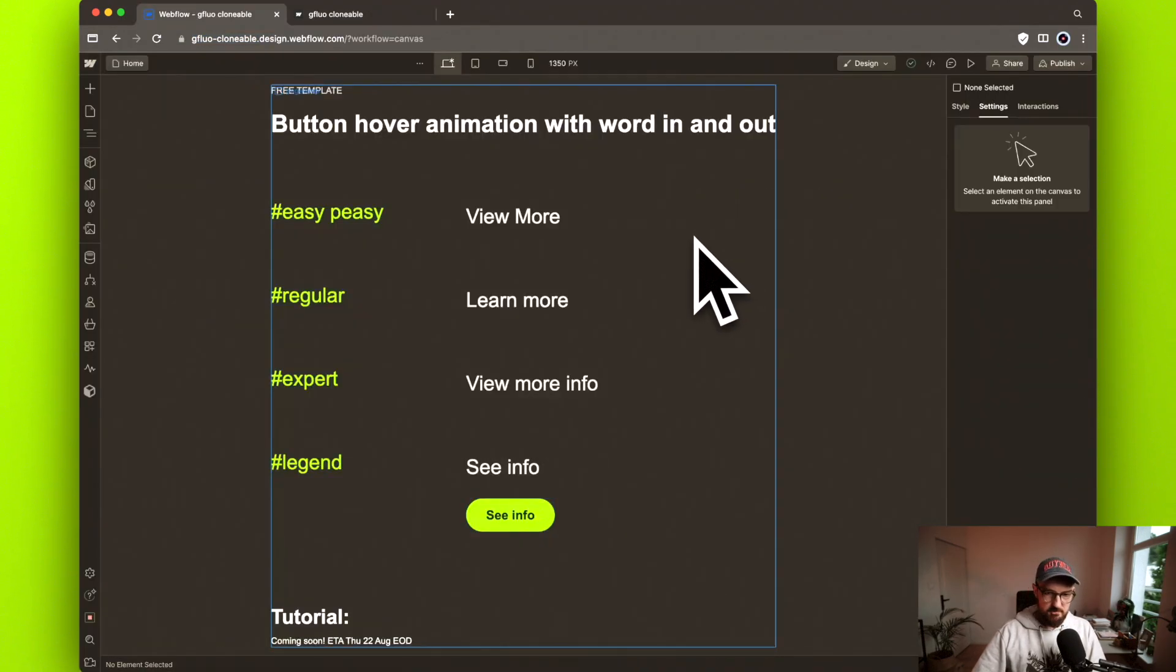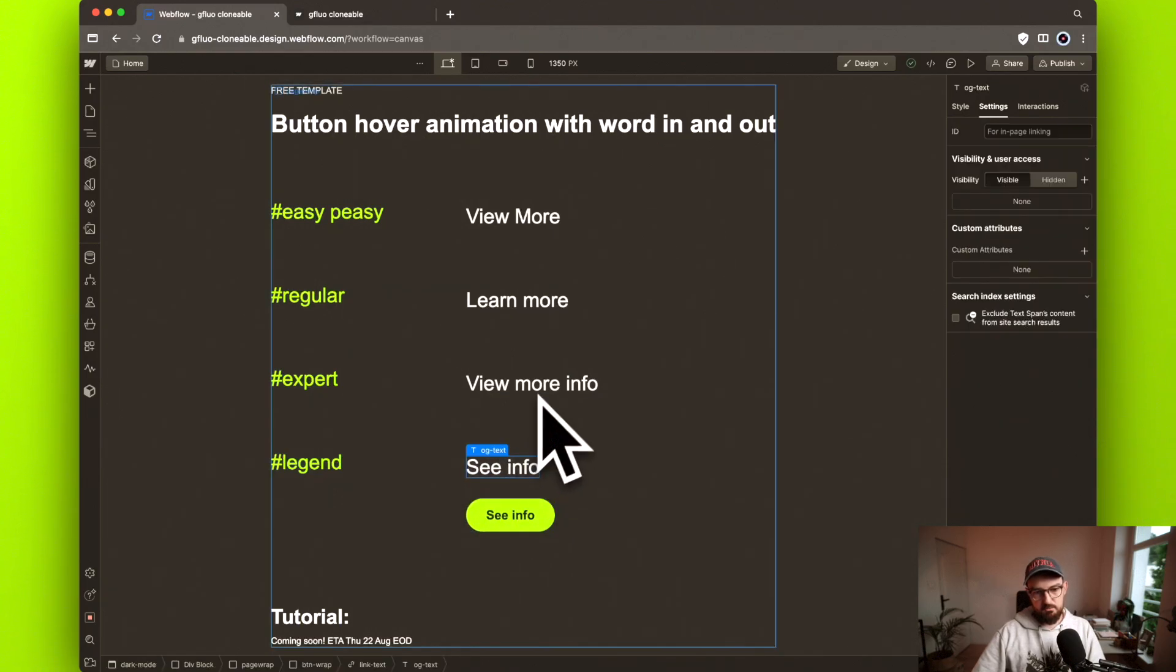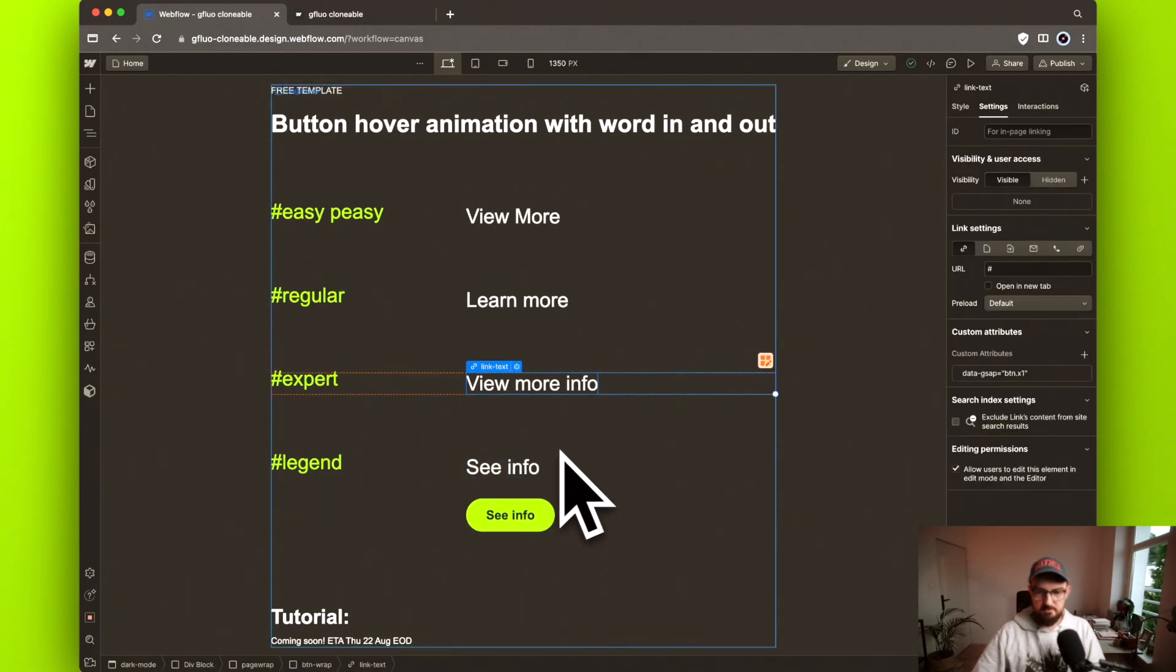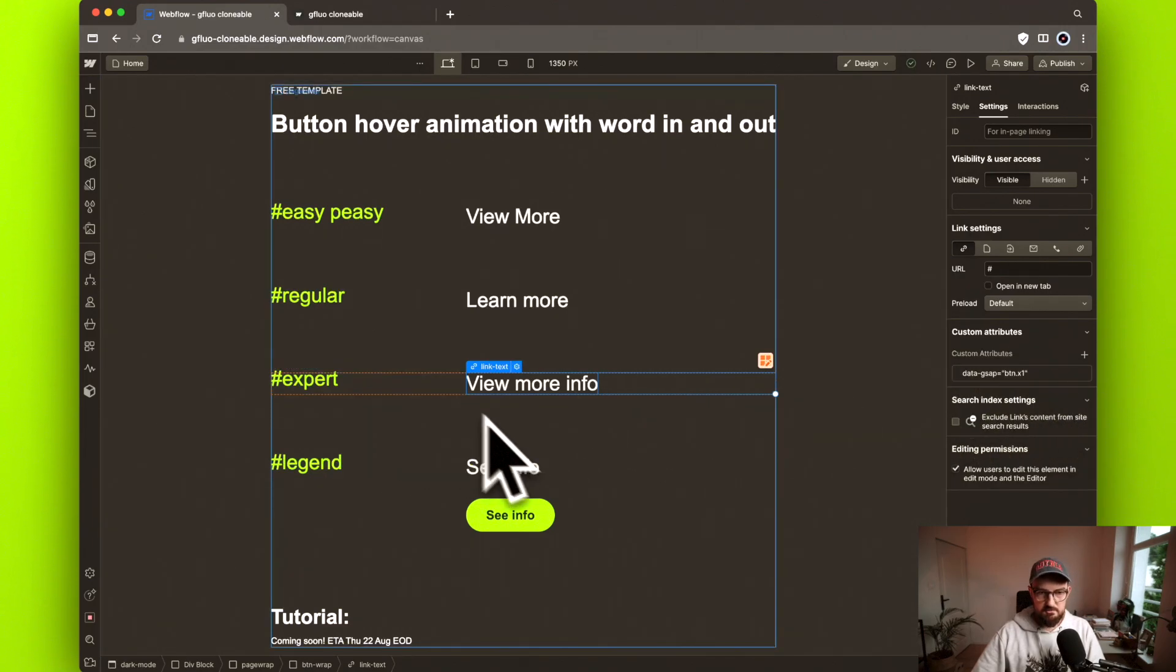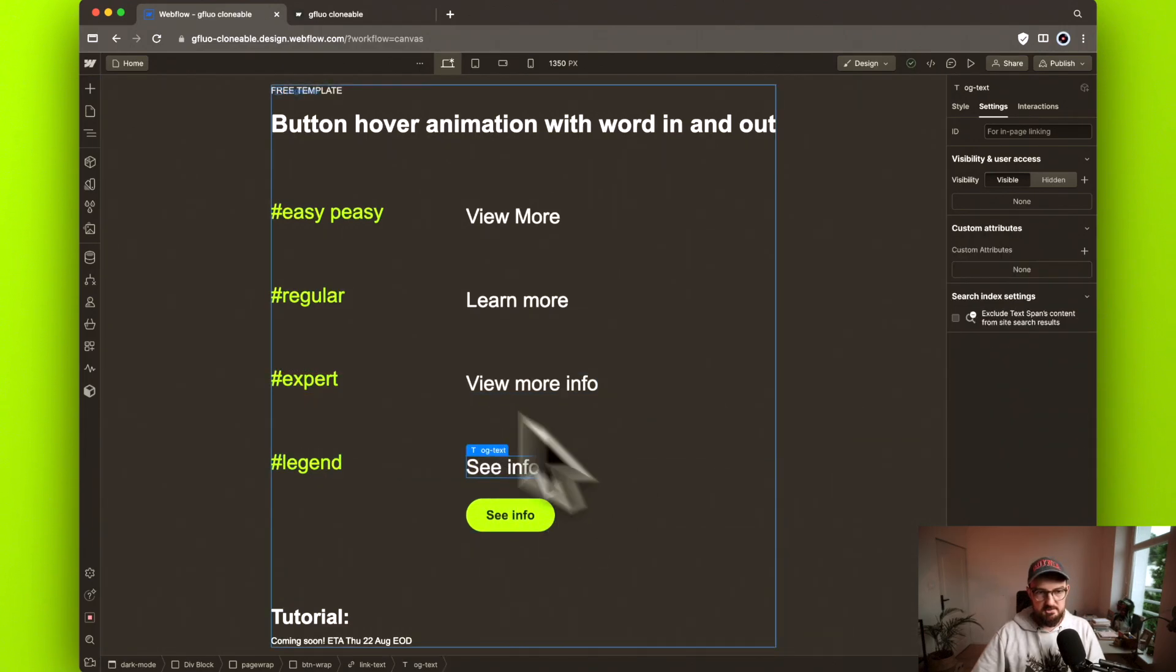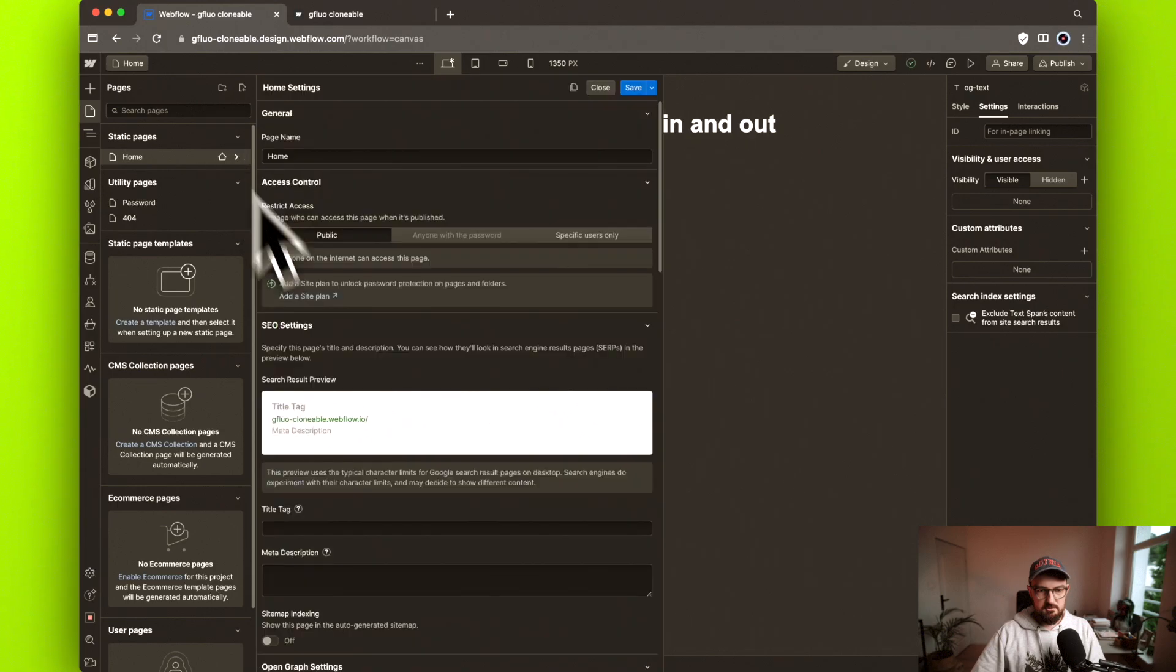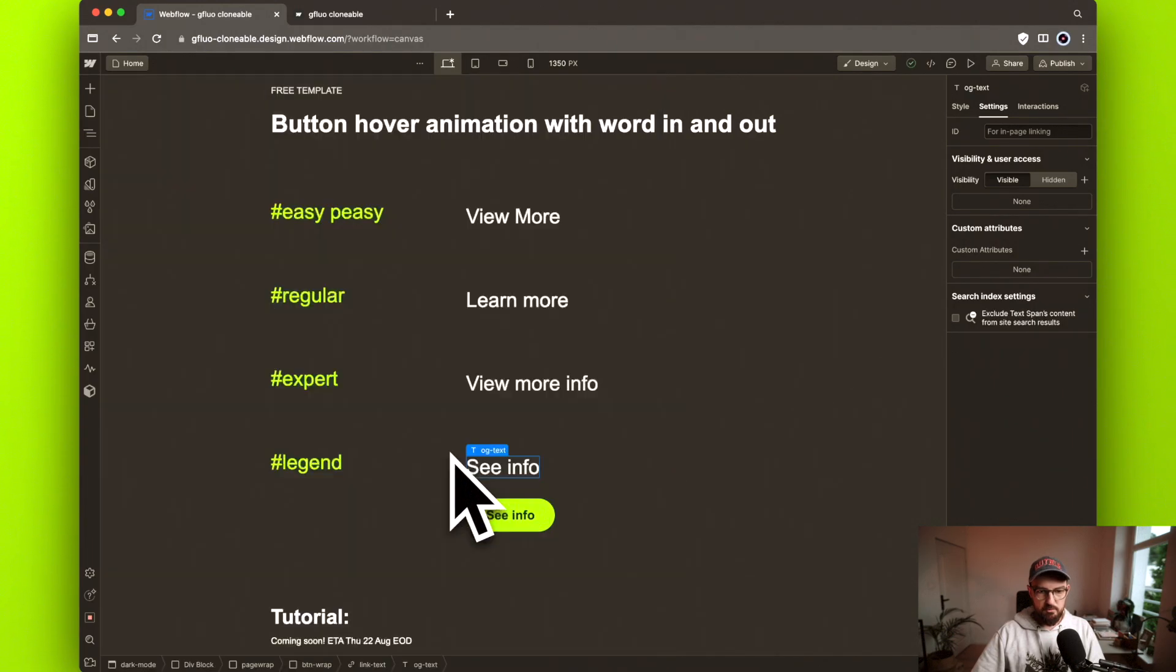And again, this one and this one work on attribute-based magic. You just add this data-GSAP button-x1 to any text link, this one x2 to any text link, and just copy and paste this code to your website and it will work.